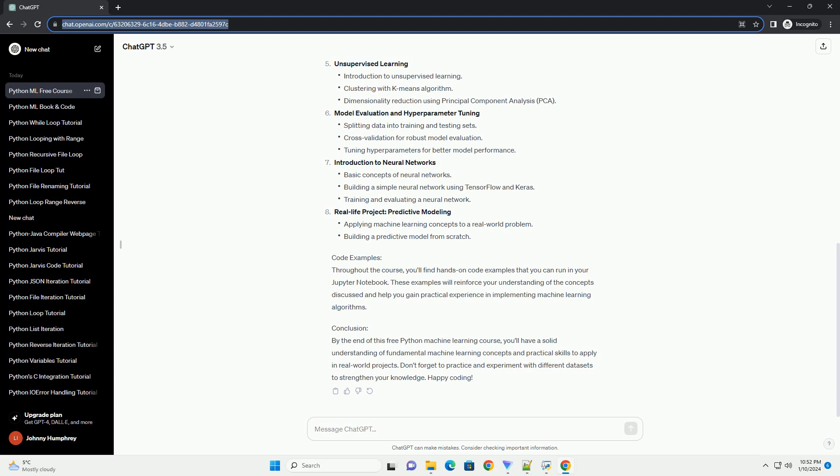Conclusion: By the end of this free Python machine learning course, you'll have a solid understanding of fundamental machine learning concepts and practical skills to apply in real-world projects. Don't forget to practice and experiment with different datasets to strengthen your knowledge. Happy coding!